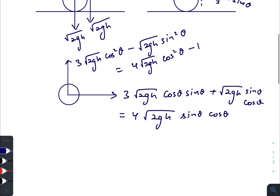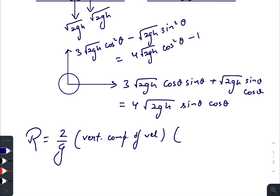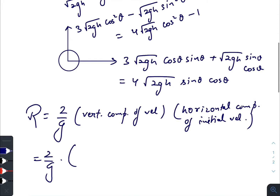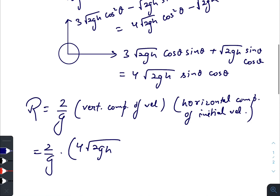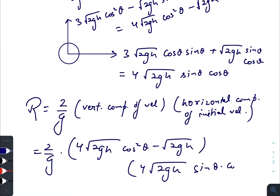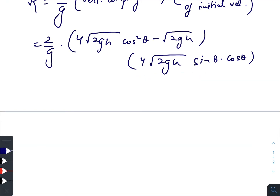The formula for horizontal range is (2/g) × vertical component × horizontal component. Substituting: (2/g) × √(2gh)·(4cos²θ − 1) × 4·√(2gh)·sin θ·cos θ. Taking √(2gh) common from both terms, we get (2/g) × 2gh × 4(4cos²θ − 1)·sin θ·cos θ, which simplifies to 8h·(4cos²θ − 1)·sin 2θ.